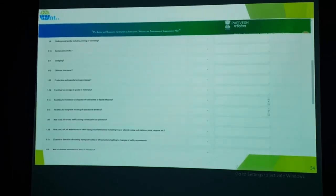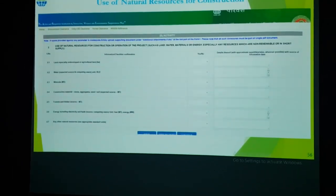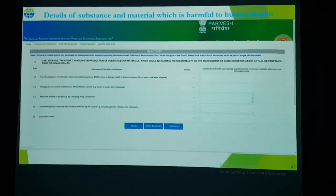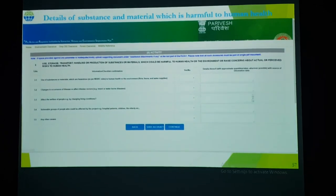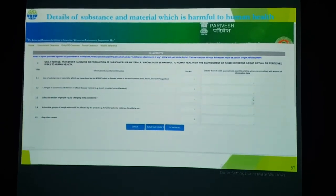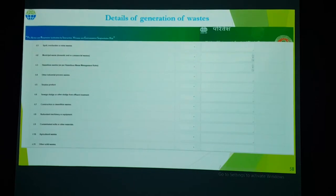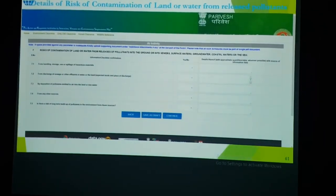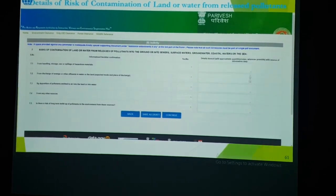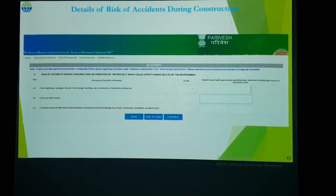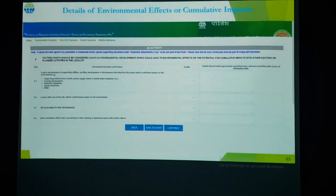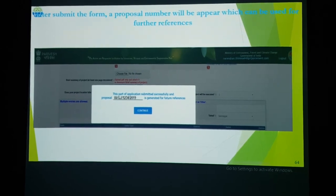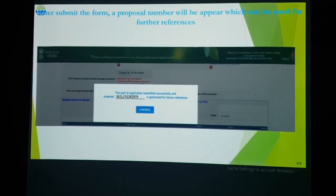After Section 1, fill in Section 2 on use of natural resources for construction. Then Section 3 covers details of substances and materials harmful to human health, followed by details on generation of waste, hazardous waste, noise and vibration, land and water impacts from the project, risk assessment, and cumulative impacts. On submission of Section 9, you will receive a notification.